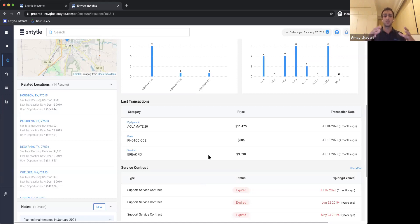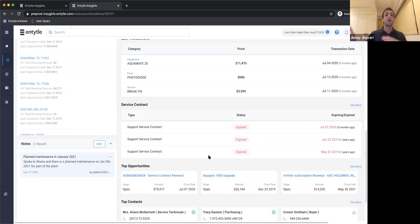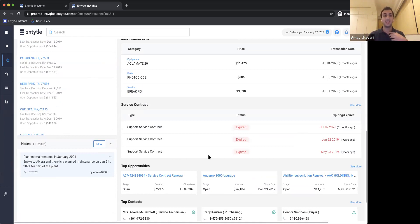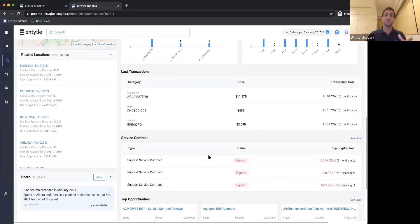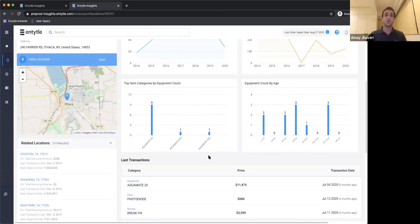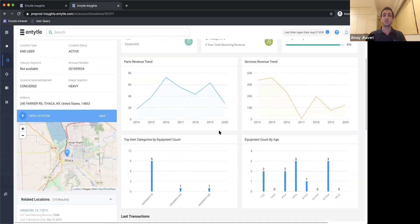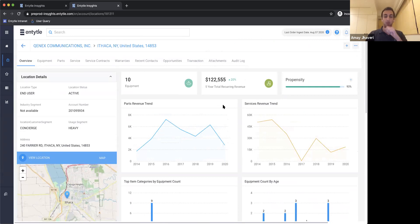Now you can finally understand your customer in one screen, really quickly. We also want to present what are the top opportunities for you to go and talk to this customer. Clearly in this case, they haven't renewed their service contract and there's an open opportunity to renew that. The idea behind this was to give you summarized, easy-to-access information really quickly to suit multiple personas — whether you're in marketing, service, or sales, this can suit your various needs. We will be making this more and more configurable with different charts and analysis over time. This is really just the beginning.